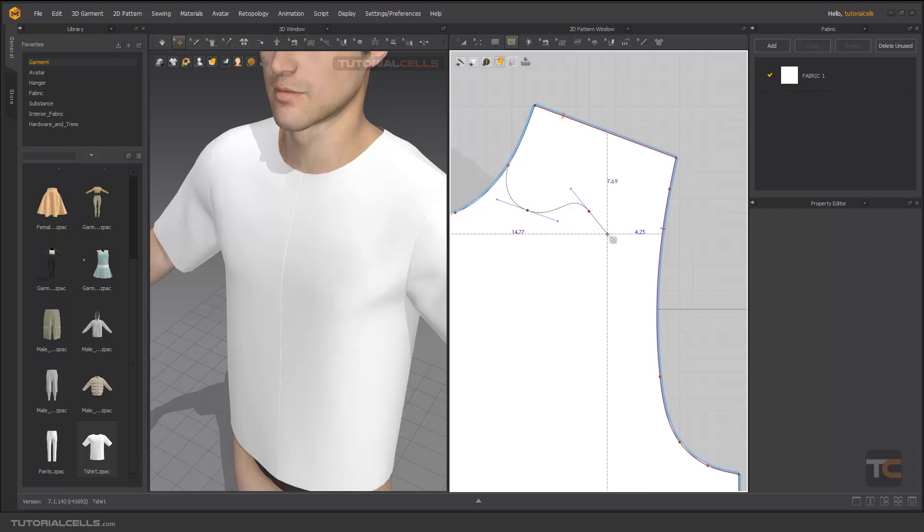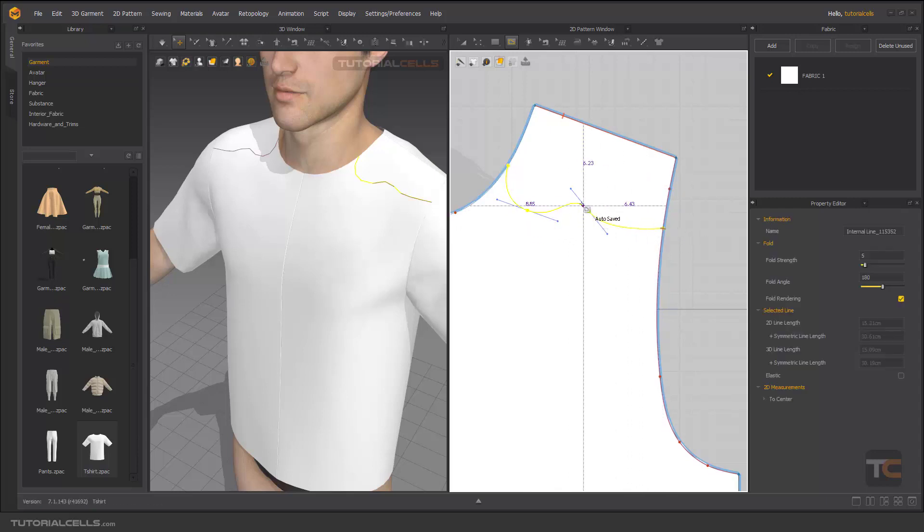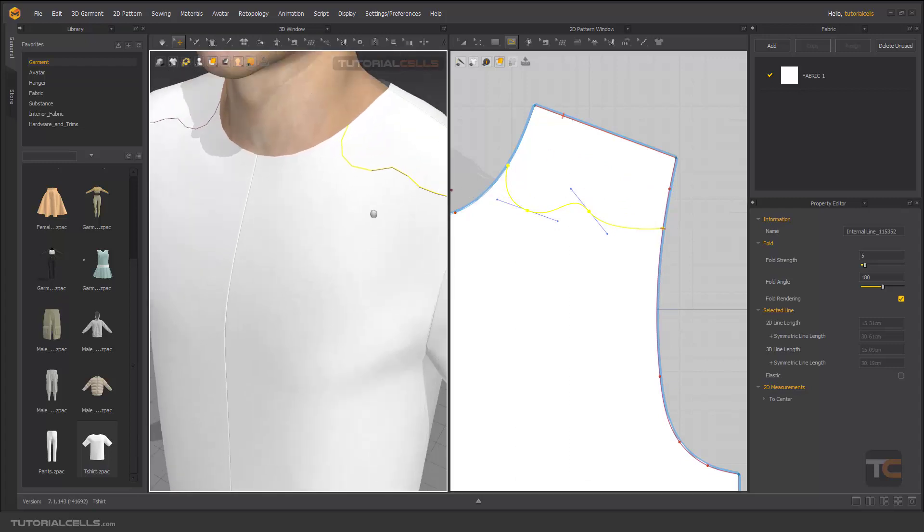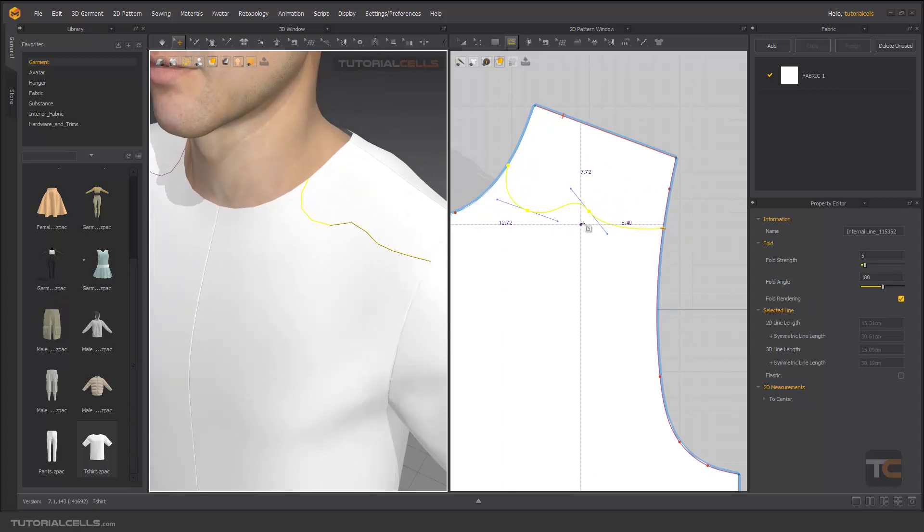To finish, double click. This is our internal line and you want to cut it from there.